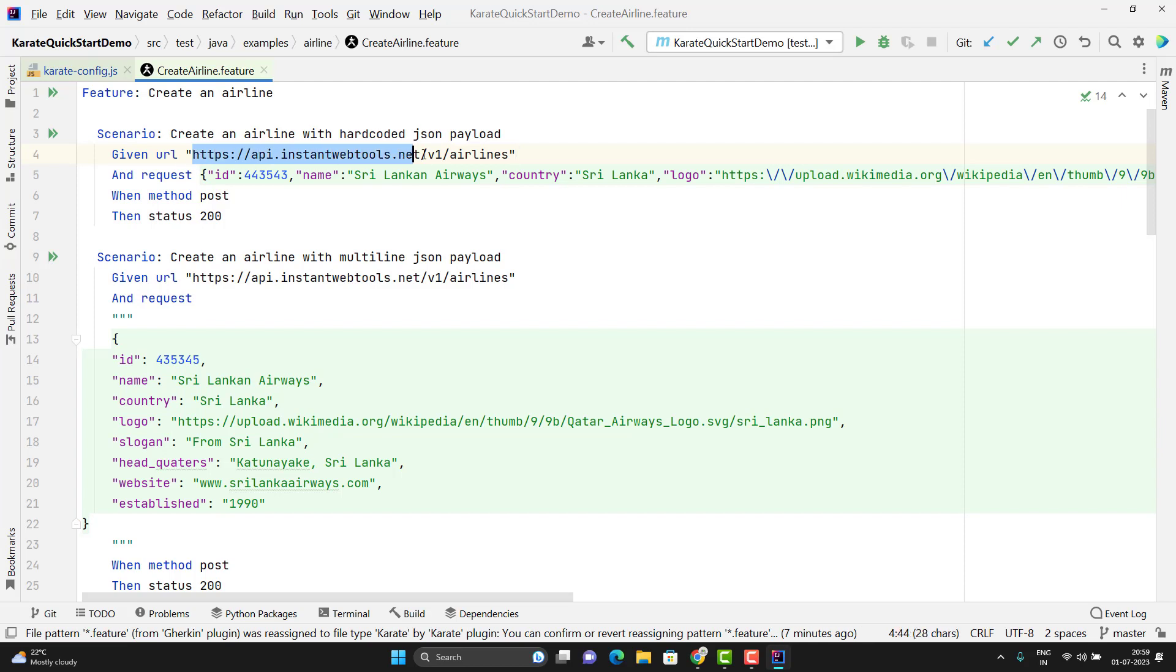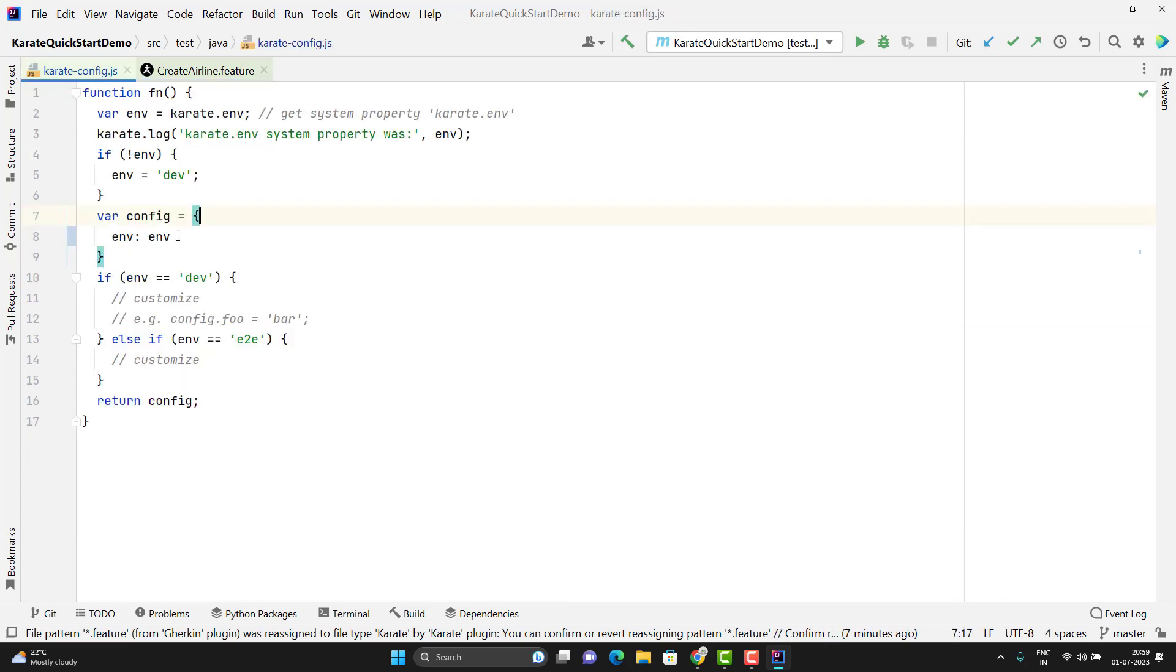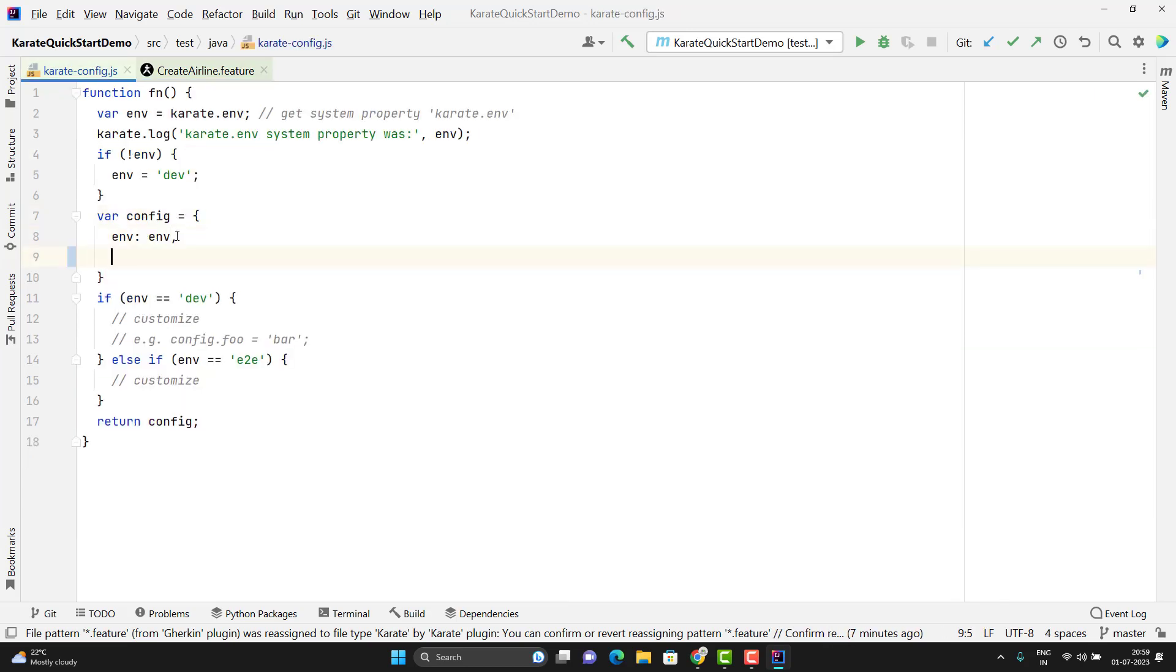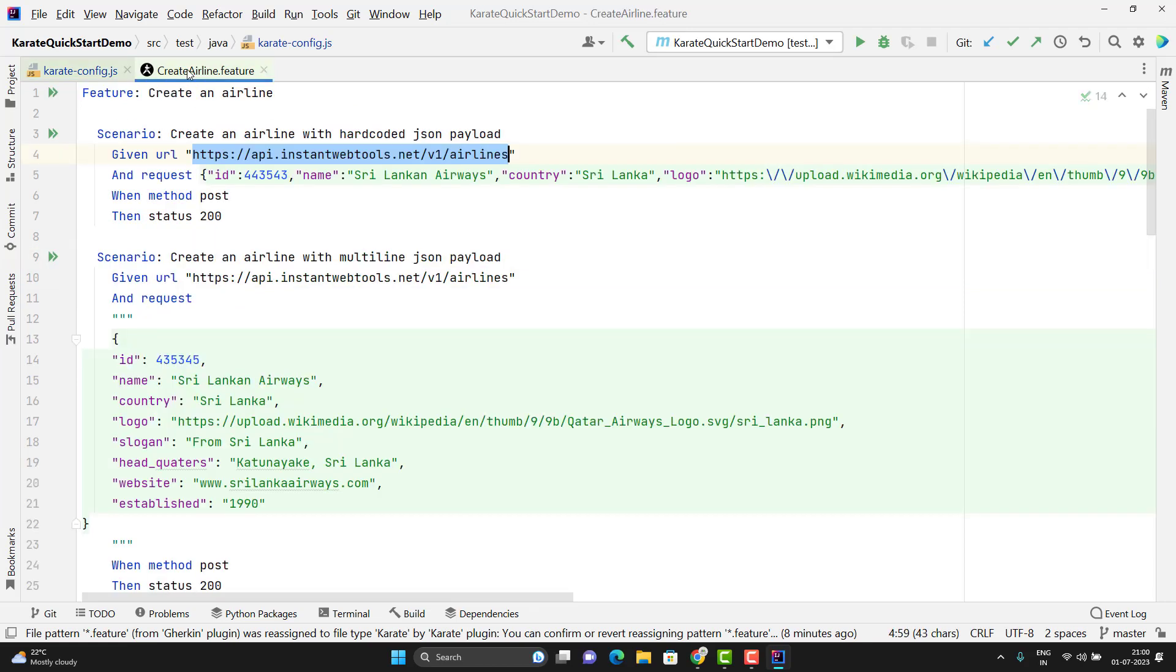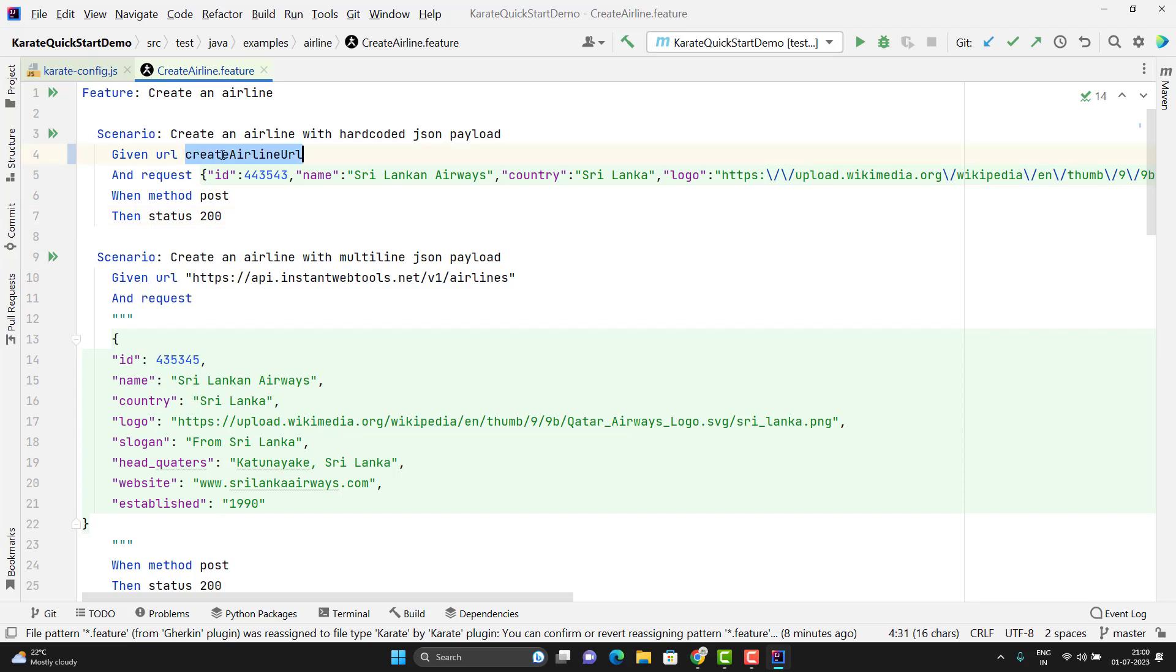I will simply copy this value. I will go to my config JSON object. Give the comma. You can give any name, maybe create airline URL colon and give the value in the double quotes or single quotes. And instead of using the hardcoded URL in feature file, I can use this variable. Please note here, I am not using any single quote or double quote to use this variable because I am expecting this variable should be present in my Karate configuration file.